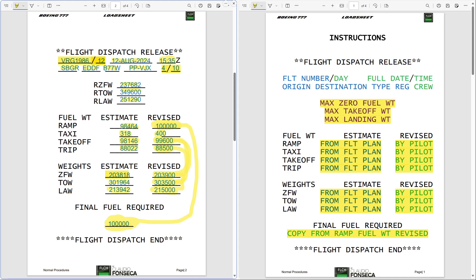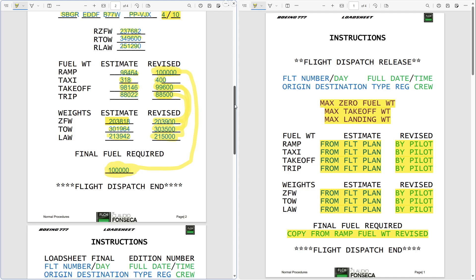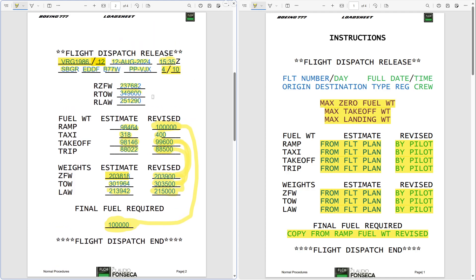Nowadays, most companies have this integrated through their tablets and flight plan systems — the pilot just needs to insert how much more fuel they want, and all the numbers are automatically calculated. As we don't have this system in PMDG or Microsoft Flight Simulator yet, we are doing it manually. The document available in the video description has a blank page for you to print and enter values for each flight.